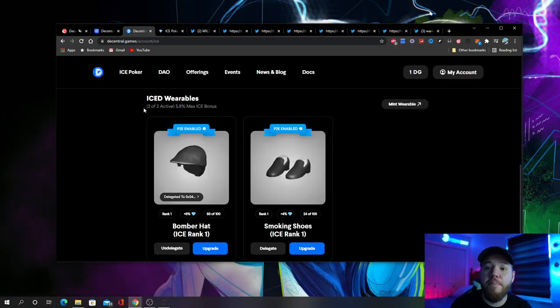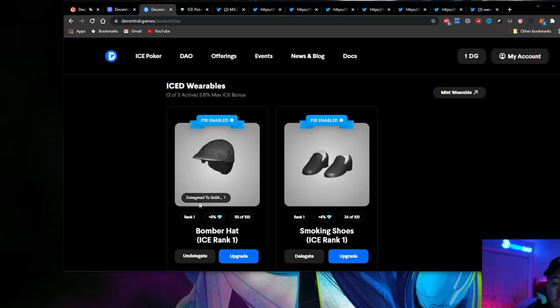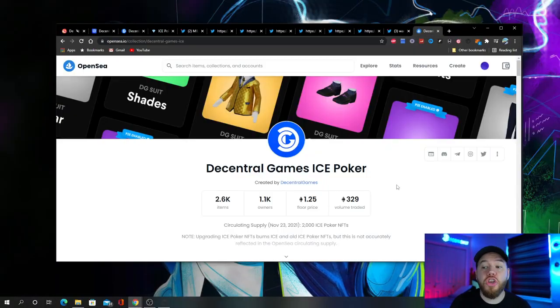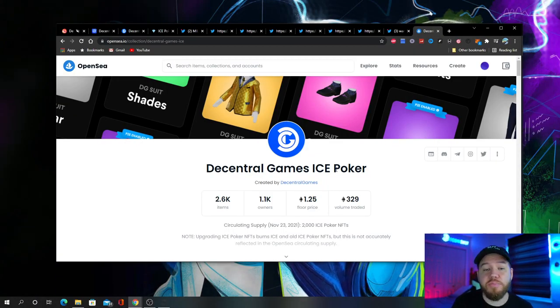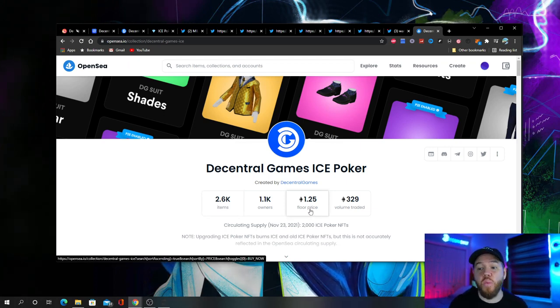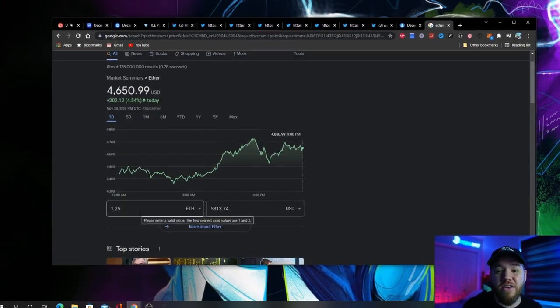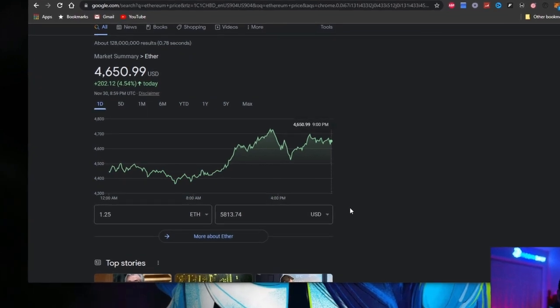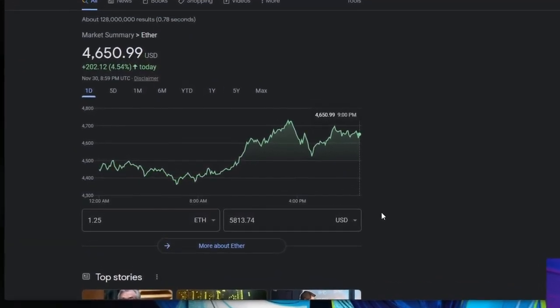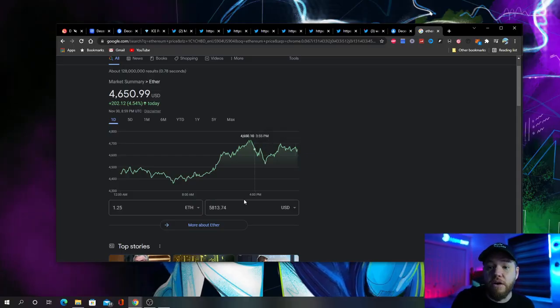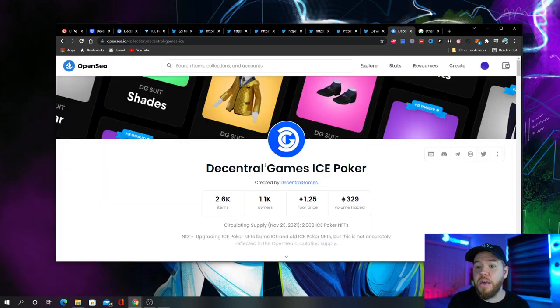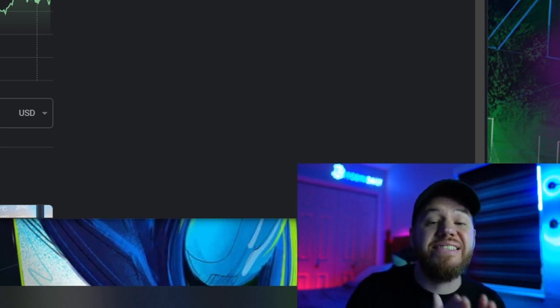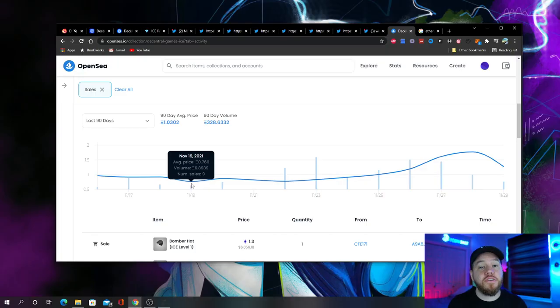So what exactly does that mean? Here we are back in my profile and you can see here I have two ICE wearables. You'll notice here one is delegated and the other is not. If we look on the secondary market for Decentral Games ICE Poker NFTs, you'll see that the floor price right now on these NFTs is 1.25 Ethereum. If we do some quick math right now, you'll see that's about $5,800 in order to be able to buy a wearable on the secondary market so that you can play ICE Poker. Some of you will probably have the upfront investment to be able to buy one of these wearables, and for those who don't, I'll explain to you how you can still get a wearable and play ICE Poker.